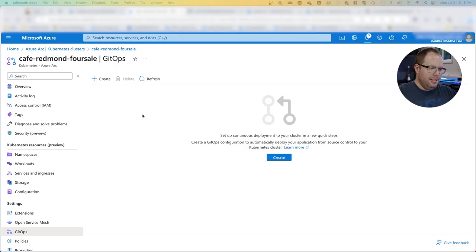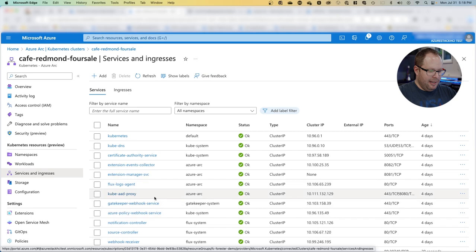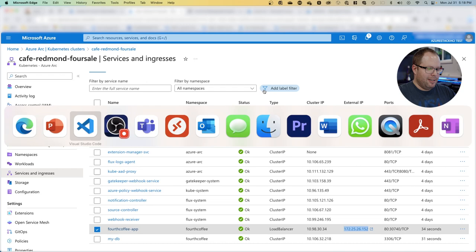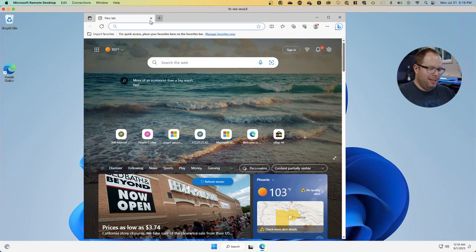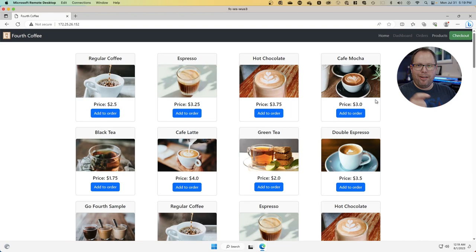When we go back to the cluster to check if our extension is done, we see it's actually compliant and succeeded. We can go back to the services and now we should see the Fourth Coffee app. Here we have an external IP for this service. I'll copy it and jump into the remote desktop to our cafe location in that virtual network. Here we go, the team is up and running and can start selling coffee.